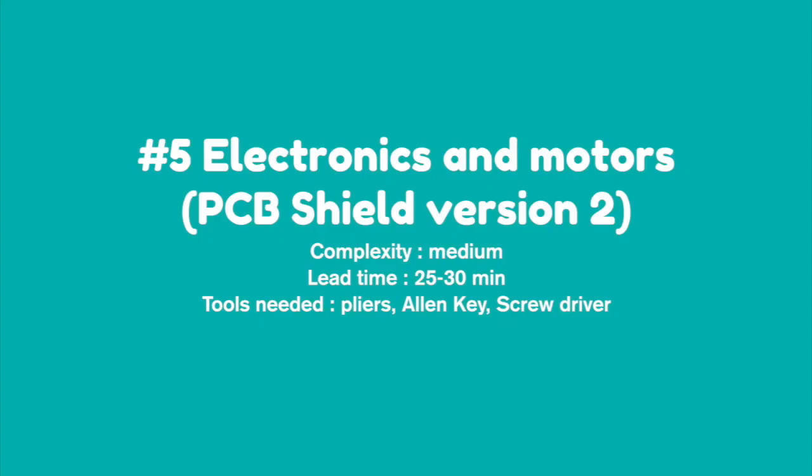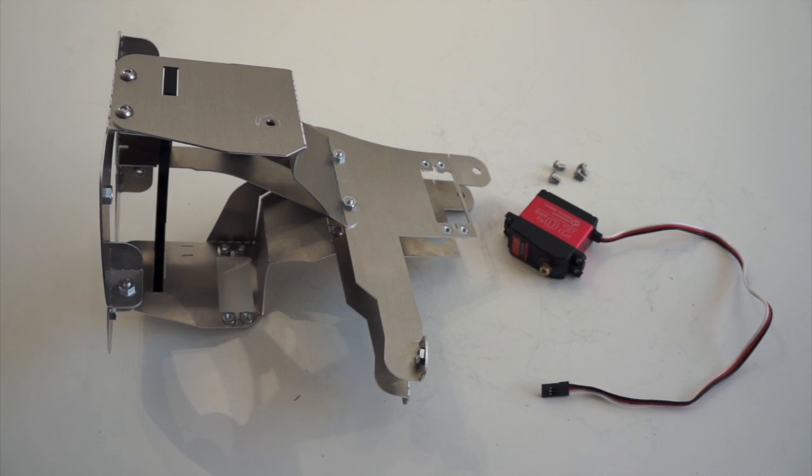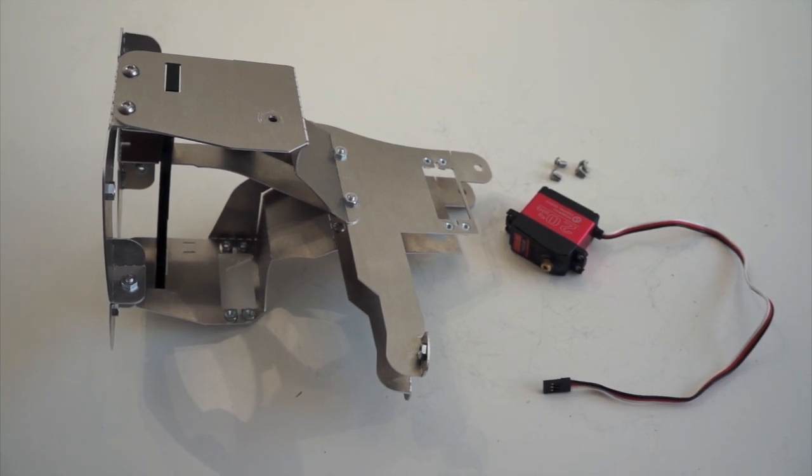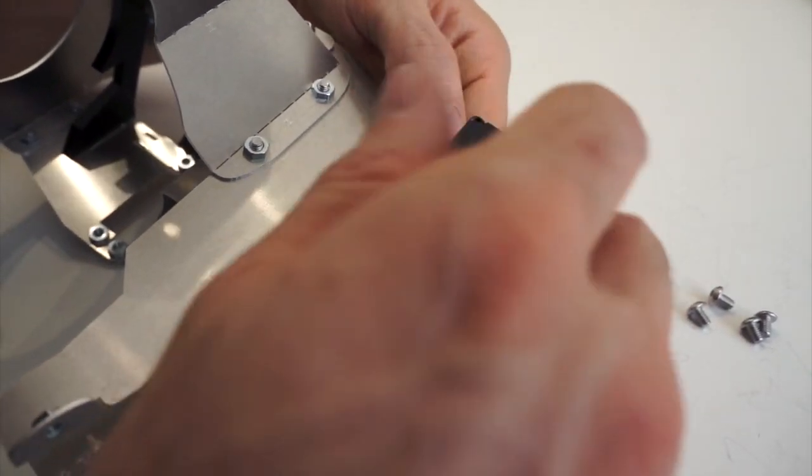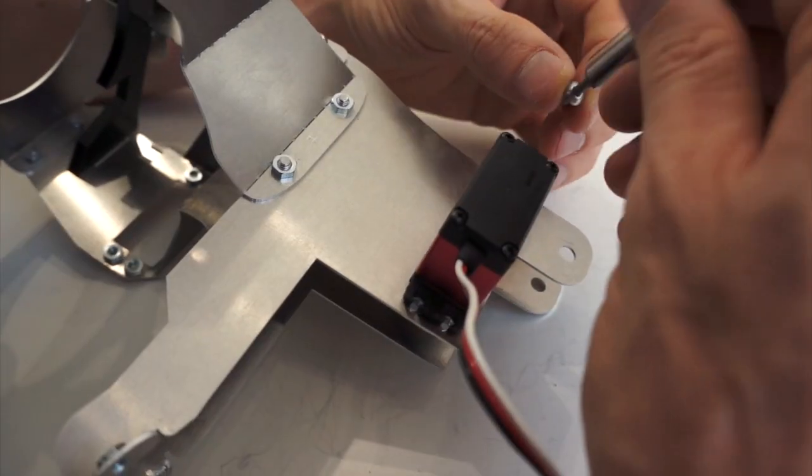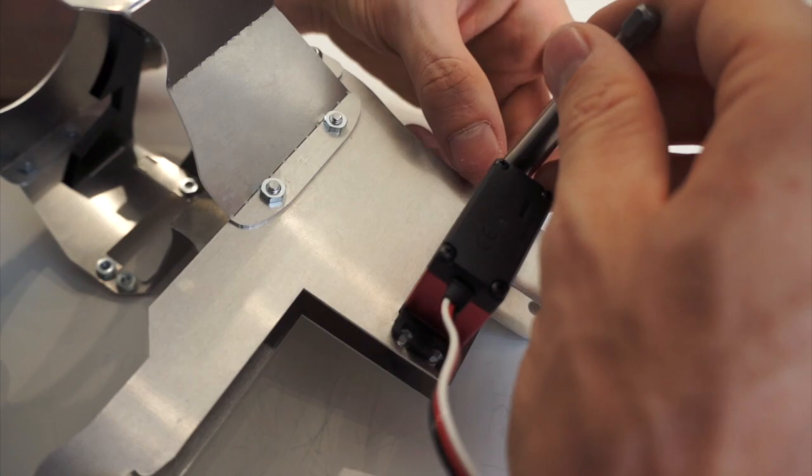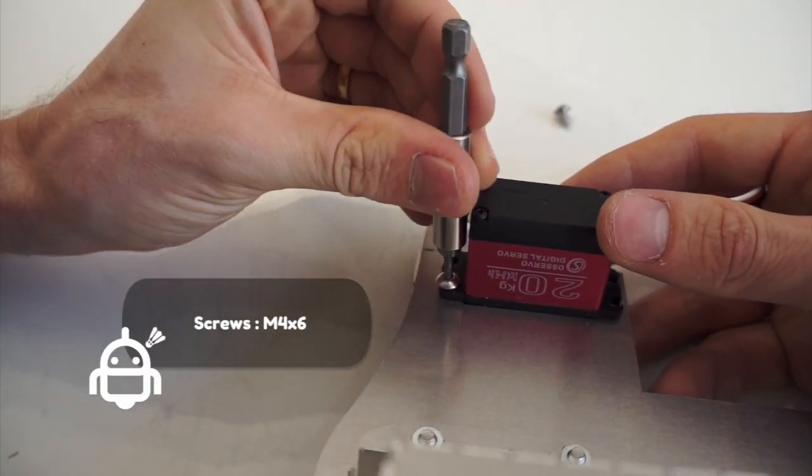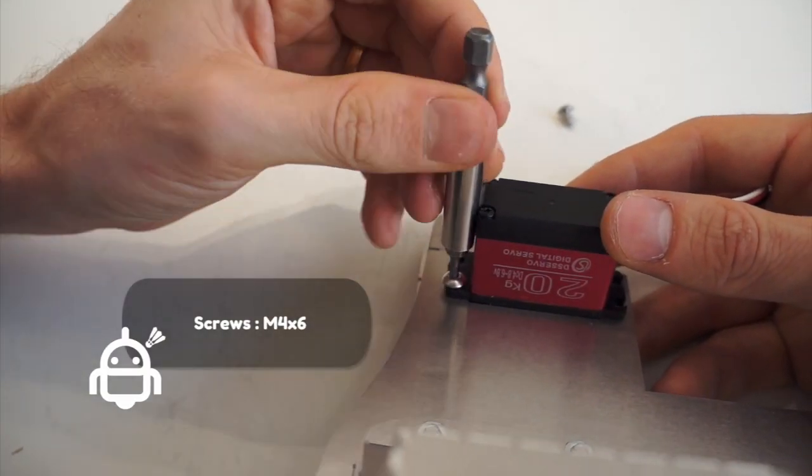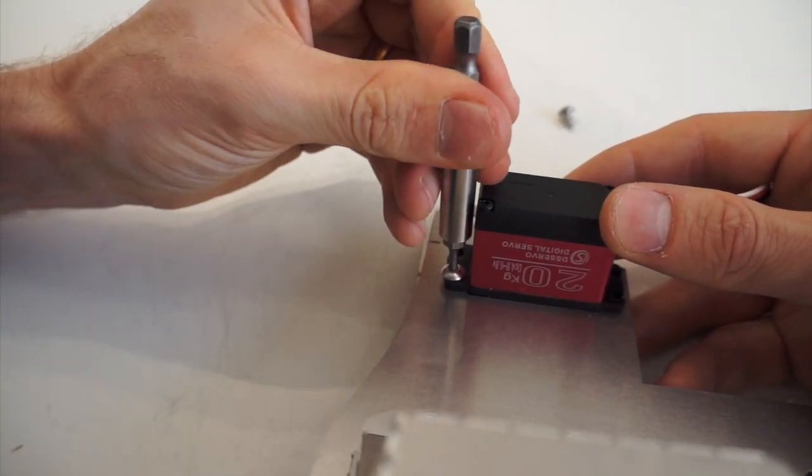Hello everyone, welcome to this third Buddy DIY tutorial. Today we're setting up electronics and motors, specifically servo motors. It's really easy. The nuts are already inserted in the metal parts, so we just have to screw the servo motor as shown.